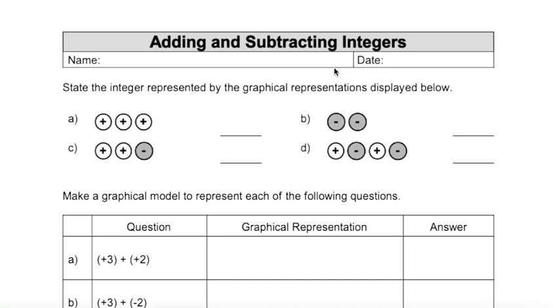Adding and subtracting integers. Let's start by stating the integers represented by the graphical representations displayed below.